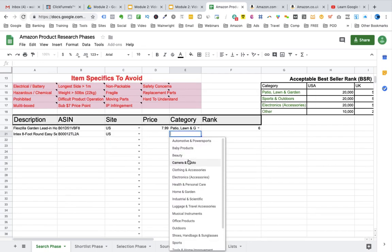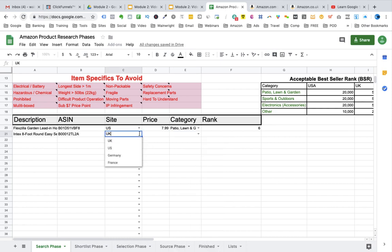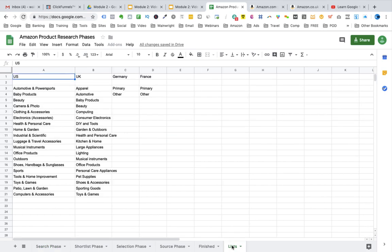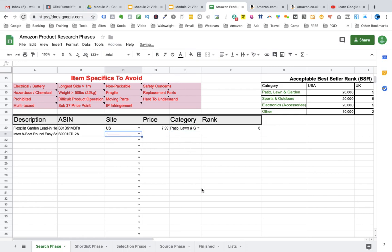The spreadsheet has a drop-down that shows the four main countries to research in. When you select UK, the category drop-down only shows categories available in the UK. If you select Germany or France, the spreadsheet shows only two options: primary category or other. If you want to add categories for Germany or France, go to the tab at the bottom called 'lists.' Here you can see the four countries in the drop-down lists — if you understand German or French and want to add relevant categories, enter them in the relevant country column and the drop-down list will automatically update on the search tab. I'll demonstrate by adding a test category to Germany.